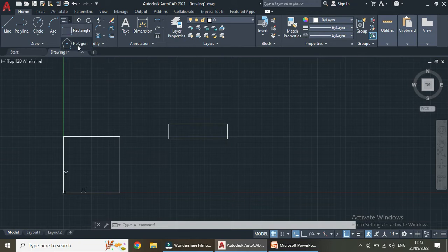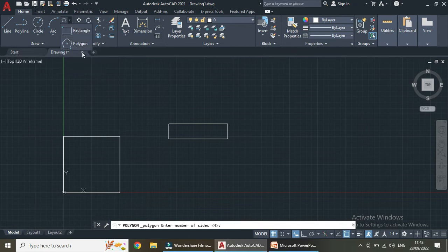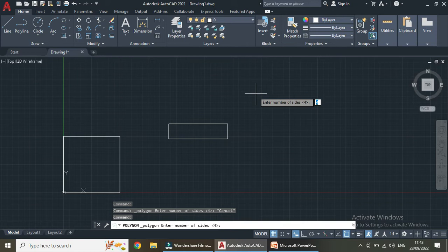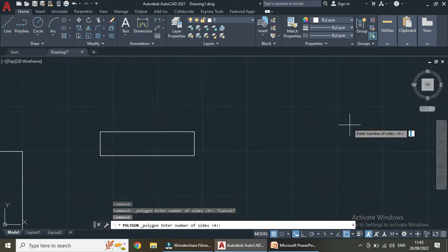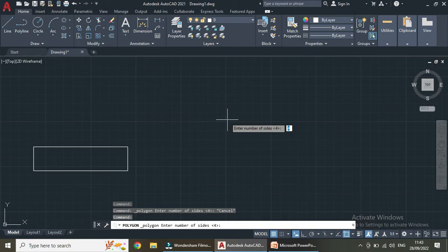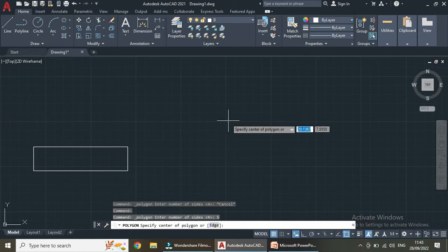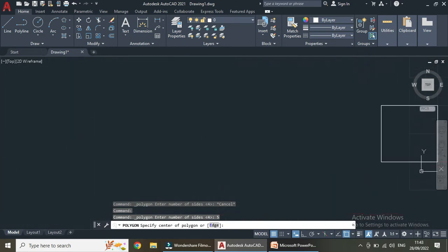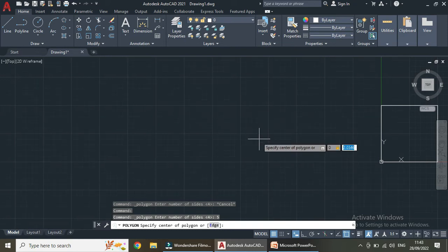Now let us take the polygon command. In polygon we will be having two types. First, it instructs us to enter the number of sides we want. I want five sides. Then we have to specify the center of the polygon. Let us take 0,0 as the center.